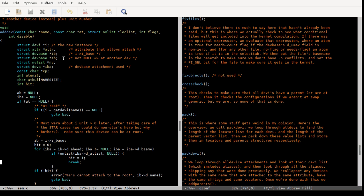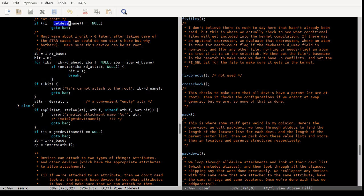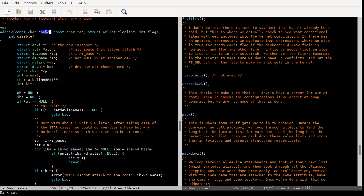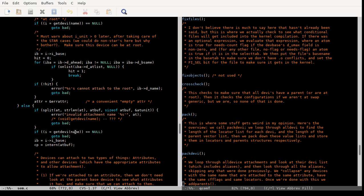I said that because of this get_devi function — when we are at some non-root attribute, it checks that the name passed to this add_dev function is not a pseudo device, meaning you can't add something to a pseudo device's attachment attribute.